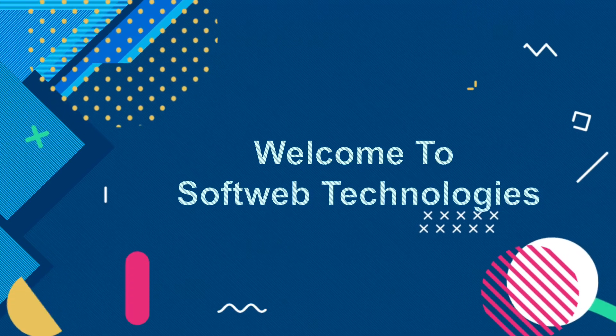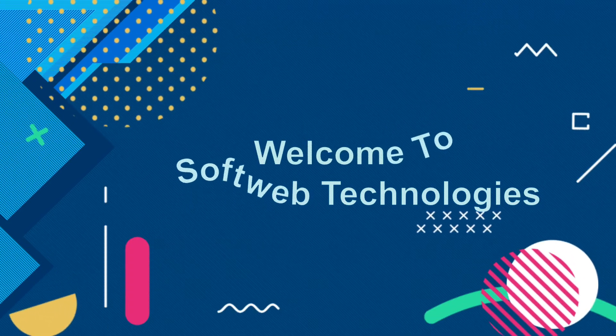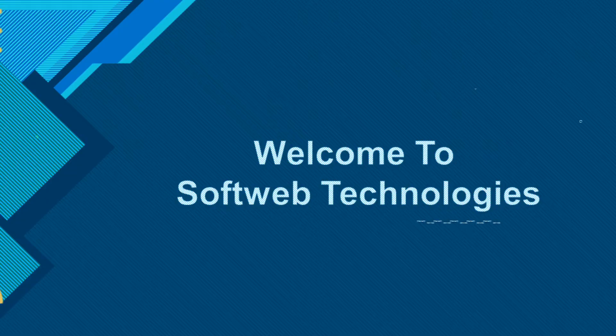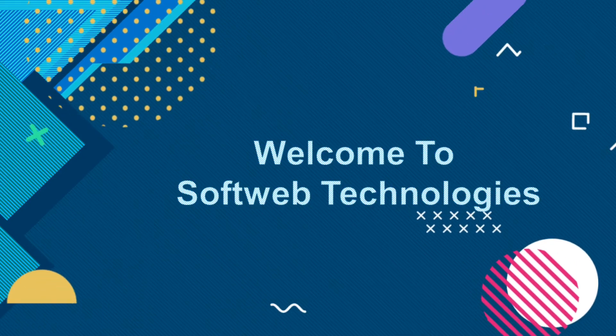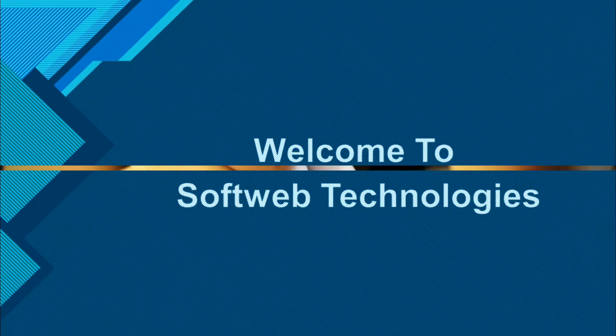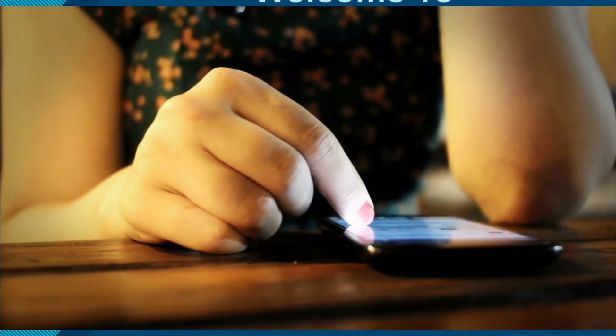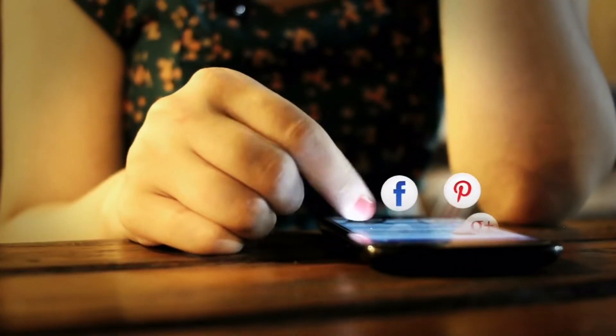Hello learners, welcome to SoftWeb Technologies. My name is Omvaman and thank you so much for clicking on this video.